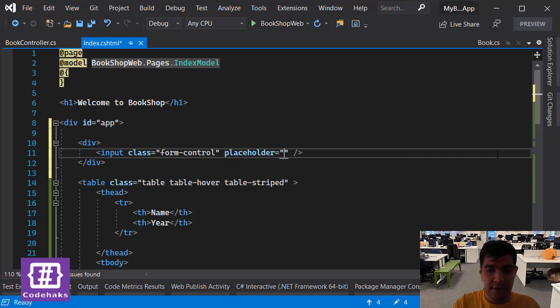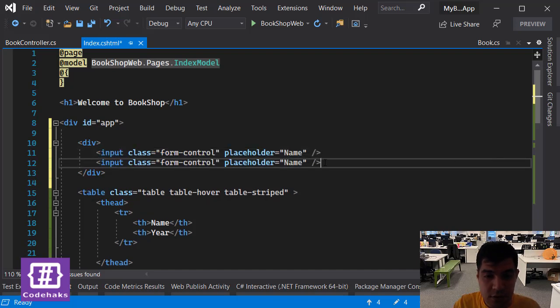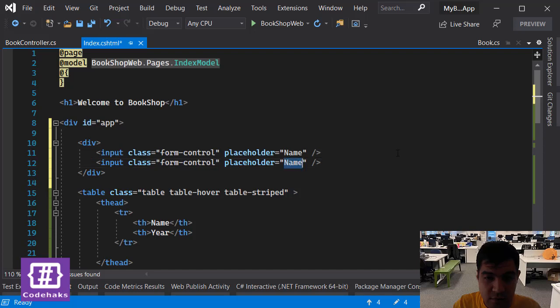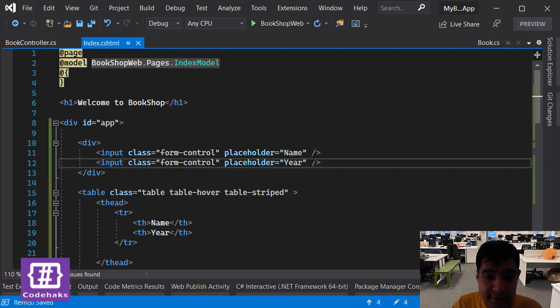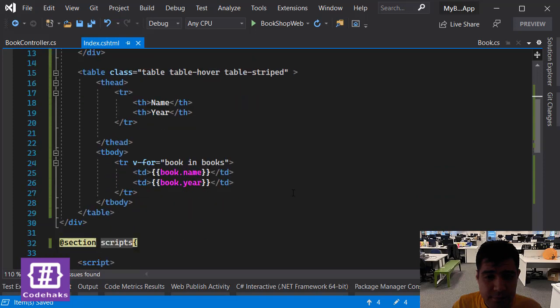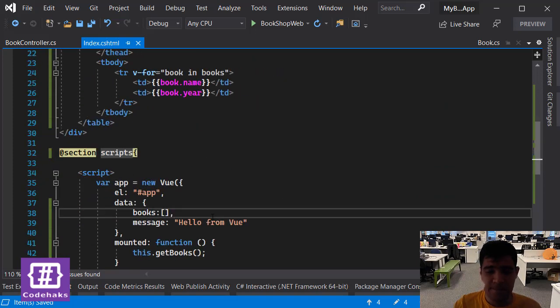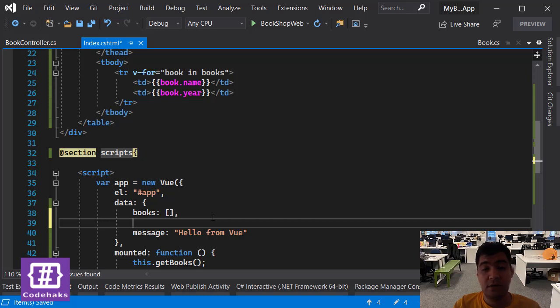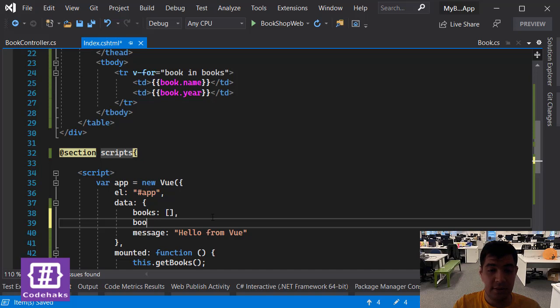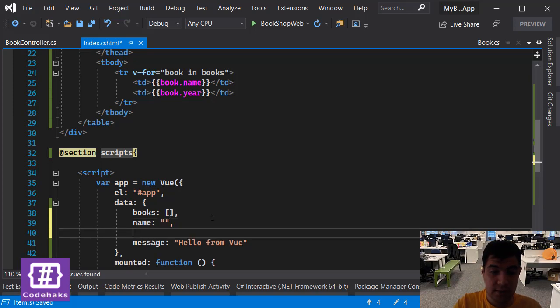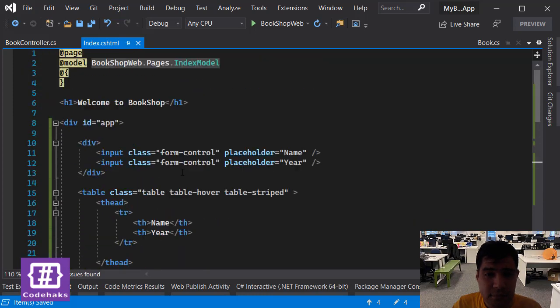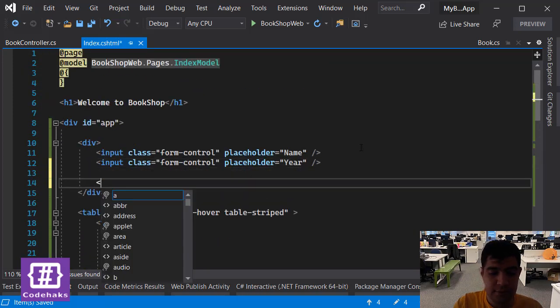We also need to add another one here, and to work with them we have to add two more variables here: book name and year. And we need to have a button.